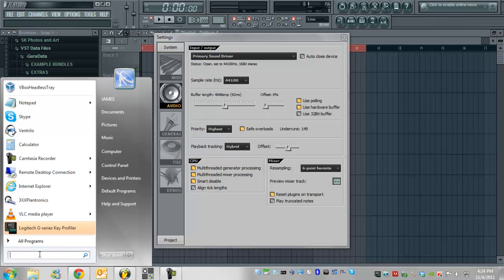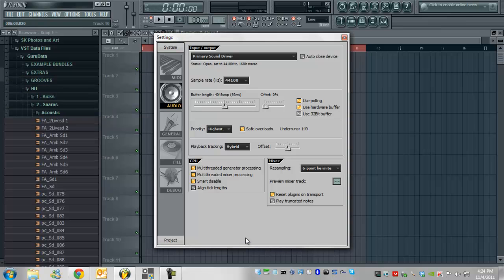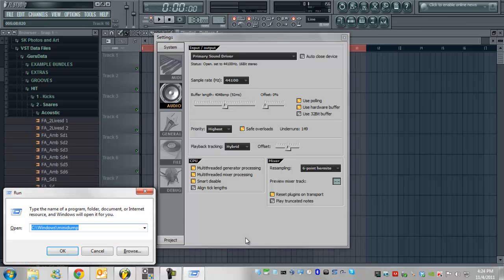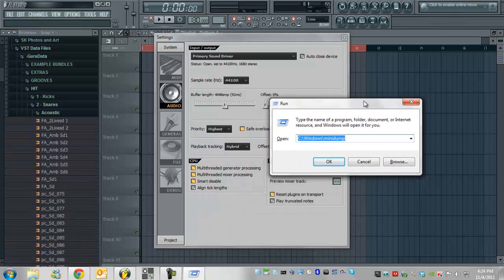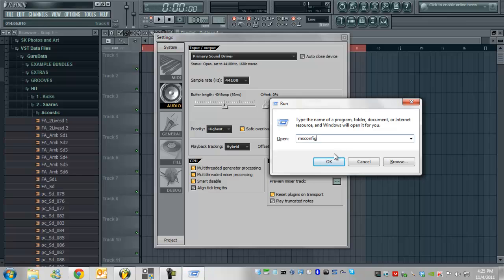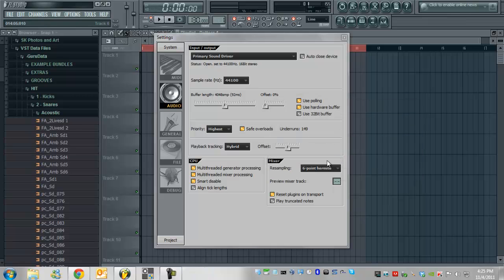you can actually type in something like here or actually, matter of fact, if you press the Windows symbol on your keyboard between Control and Alt and hold down R as well, you get the little Windows Run box and you can type in MS Config. So basically, once you've typed in MS Config, press OK...